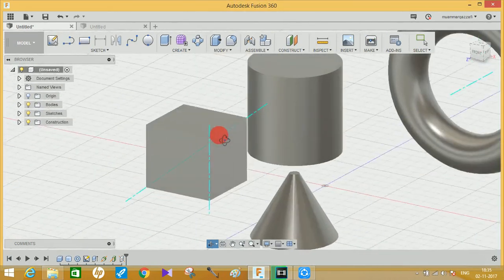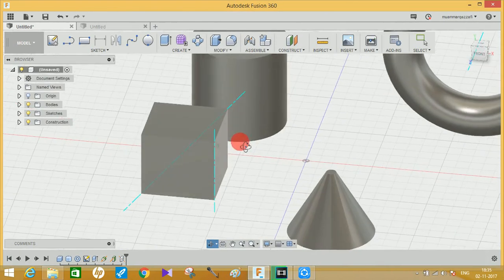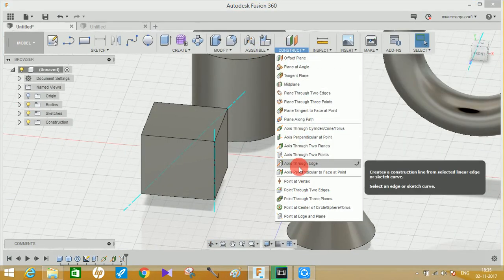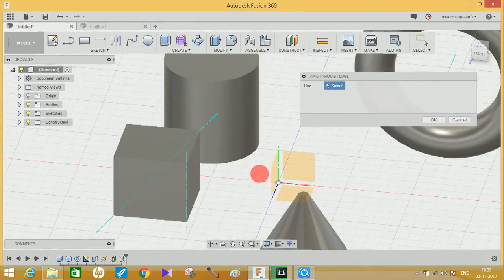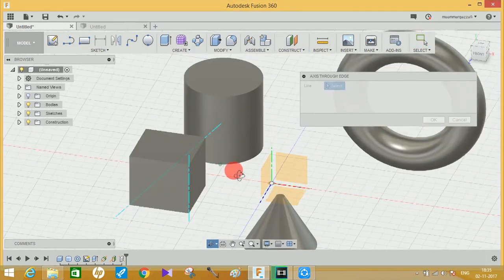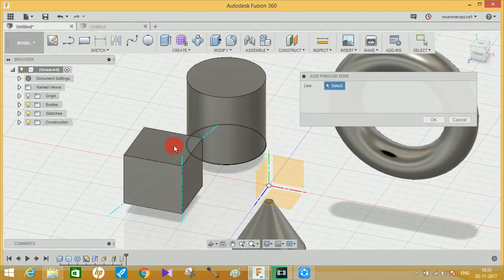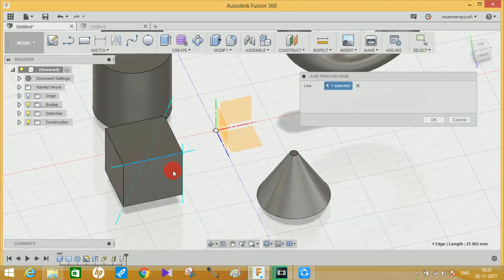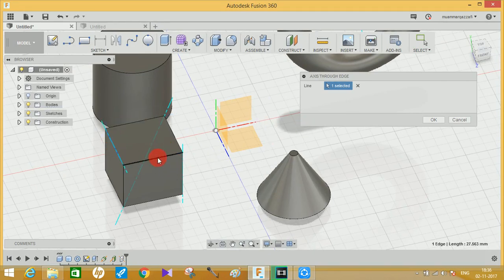Now let's move on to 'Axis Through Edge.' As the name indicates, you can select any edge you want and it will create a line or axis line through it. You can select any edge you want and it will create an axis through that edge.